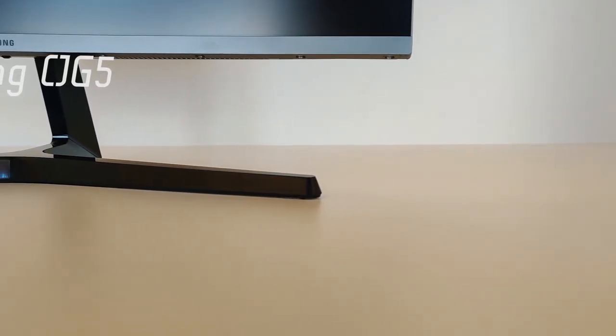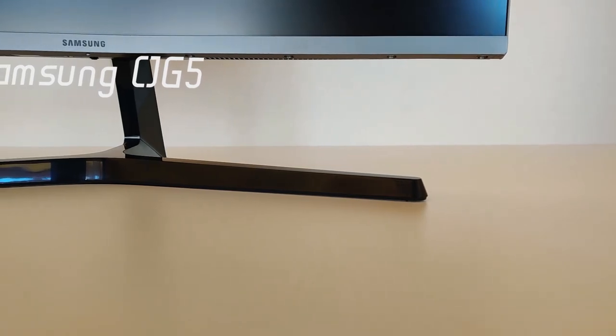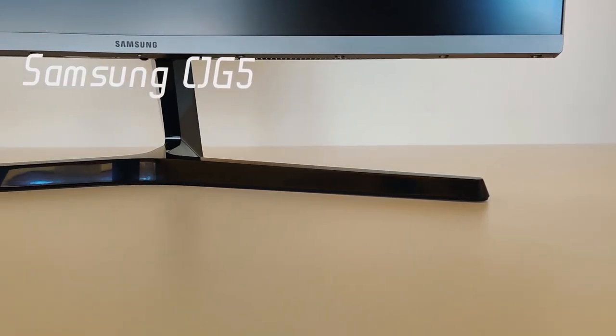What is up my dudes, Cheap Bastard talking to you. Today I'm going to review my personal Samsung CJG5 monitor the correct way.